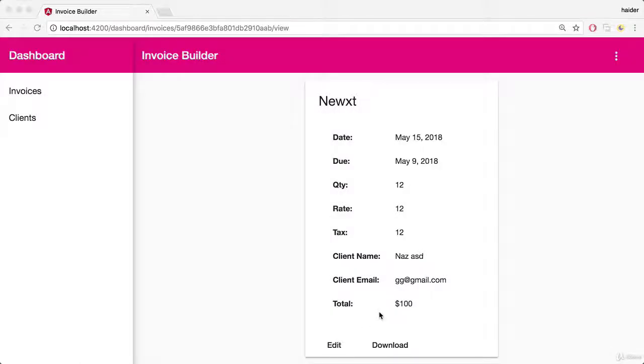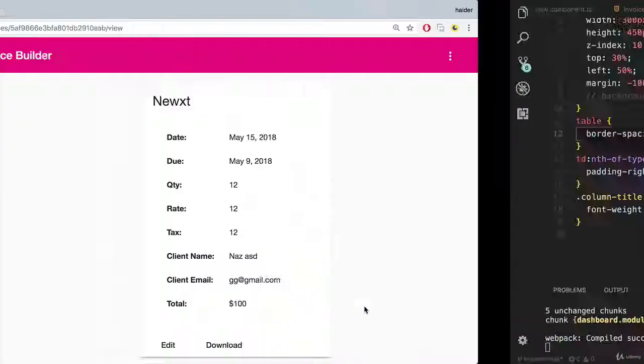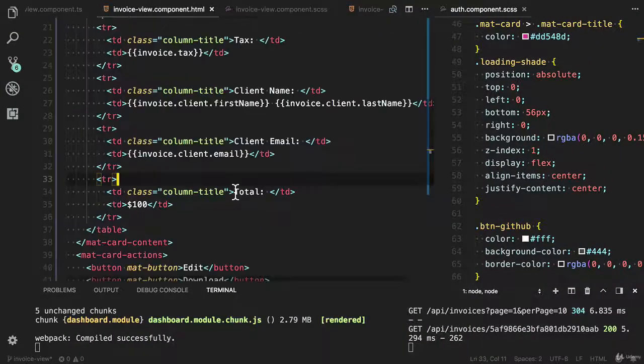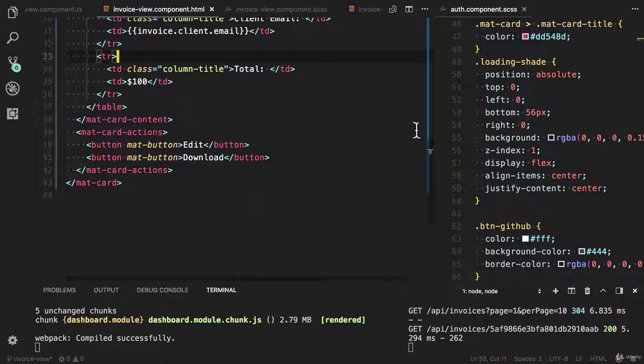If user can click on the edit button, he can navigate to the edit route. Let's start implementing the edit action. Open the invoice view component dot html file.